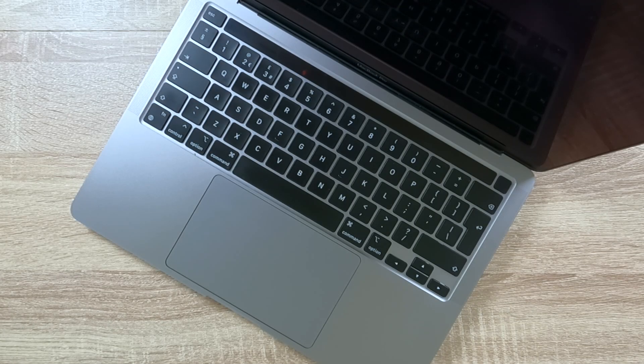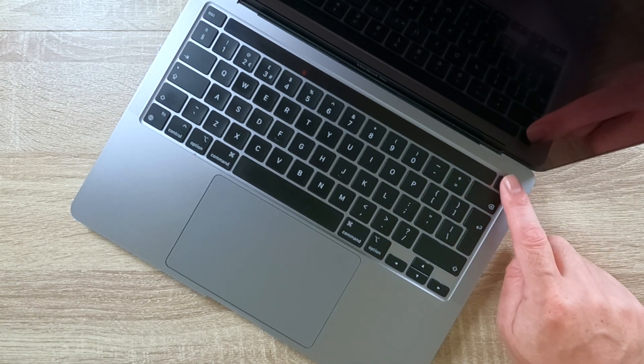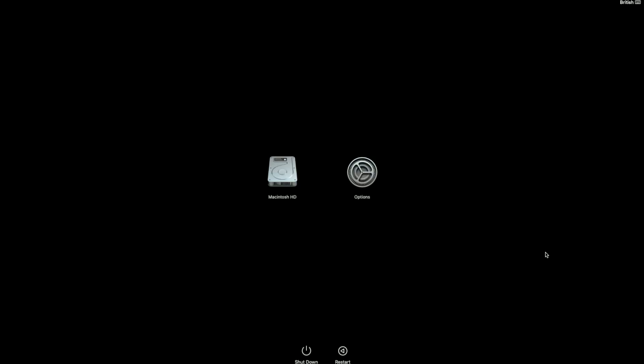If you're using a Mac with Apple silicon, in order to access recovery mode, with our computer powered down, we simply need to press and hold down the power button until we see a screen displaying our system volume and options button. If we highlight Options by clicking it with our mouse pointer, a Continue button will appear. By clicking Continue, we're taken into recovery mode.